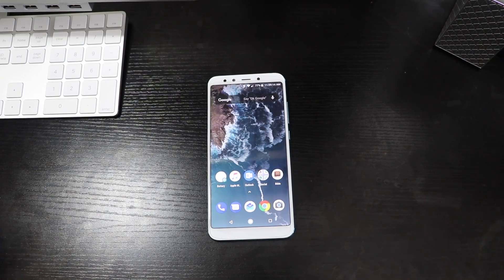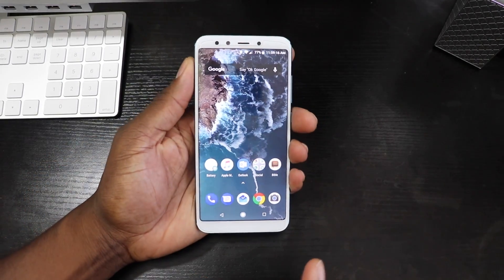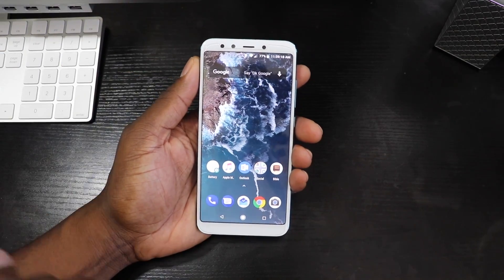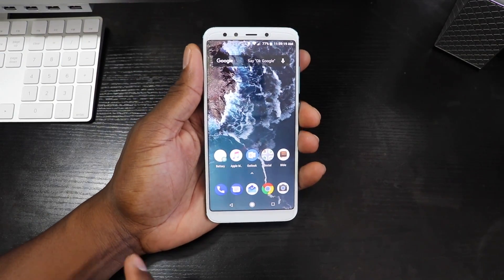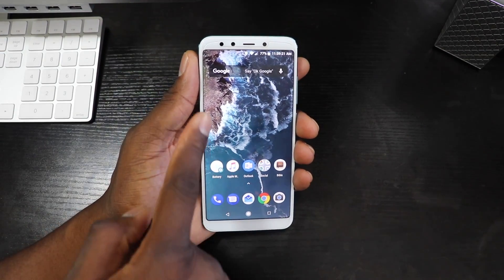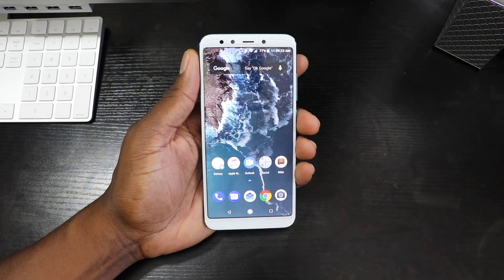All right guys, welcome back to another video. A lot of you guys have asked me how did you do it, so in this video I'm going to show you how to customize your Google search bar.